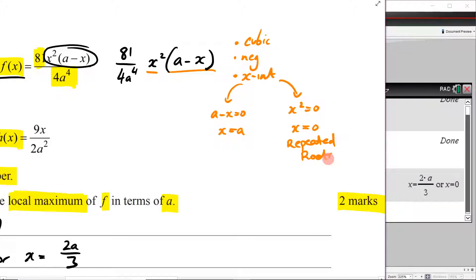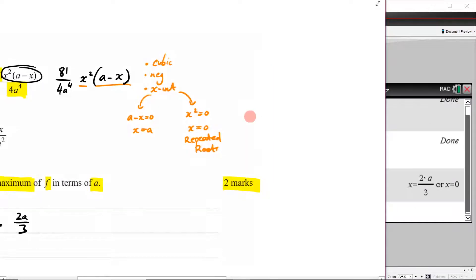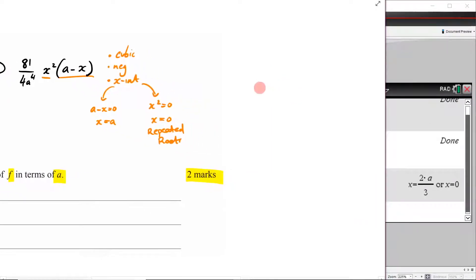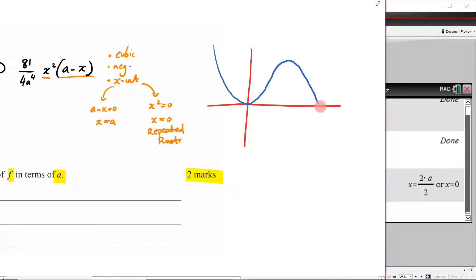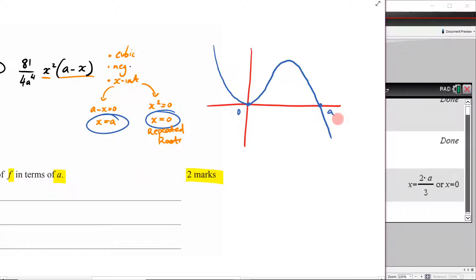Based on that information, we can sketch this graph. Because it's a negative cubic it goes: down, up, then down. We have a repeated root bouncing at x = 0, and the other x-intercept at x = a. This is just a rough sketch to help us answer the question — we're not being graded on the sketch itself. Having that picture means we can now say something about the nature of our stationary points.